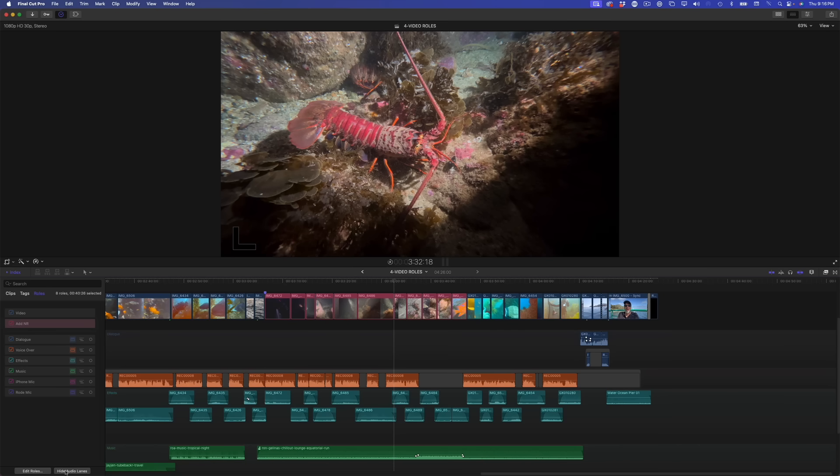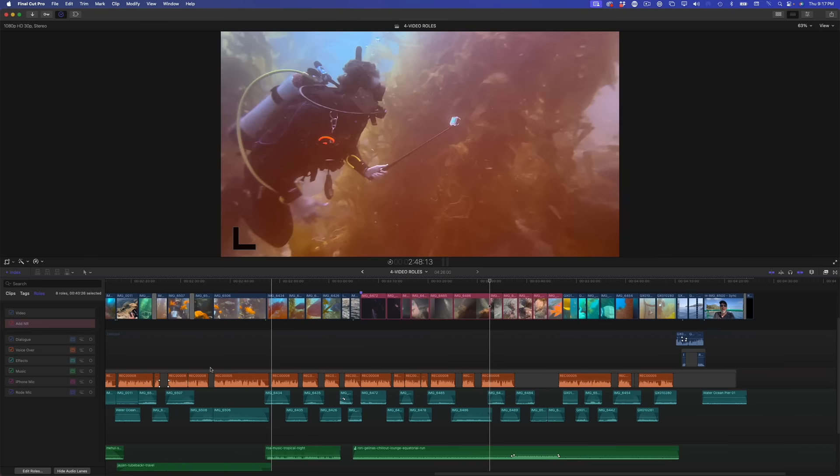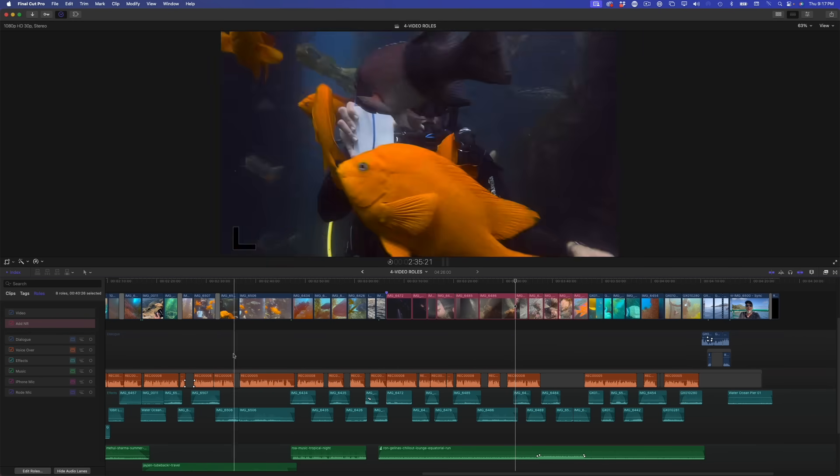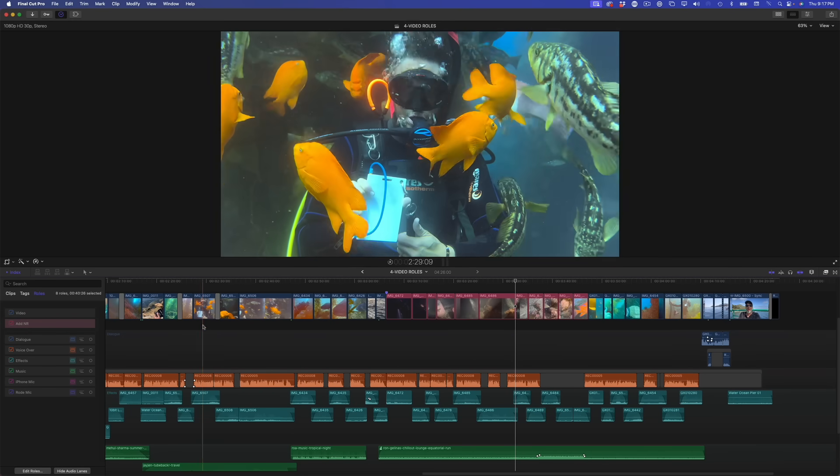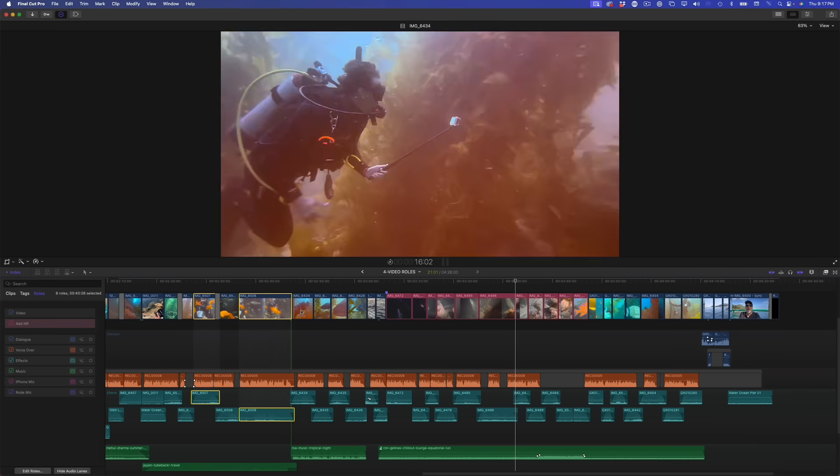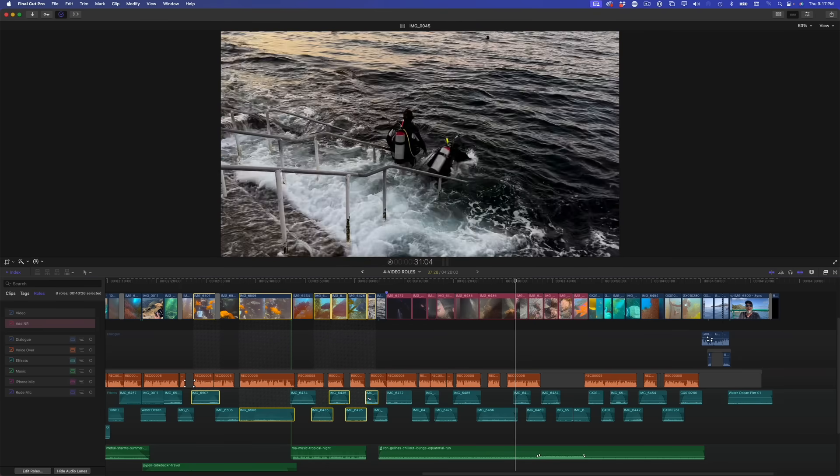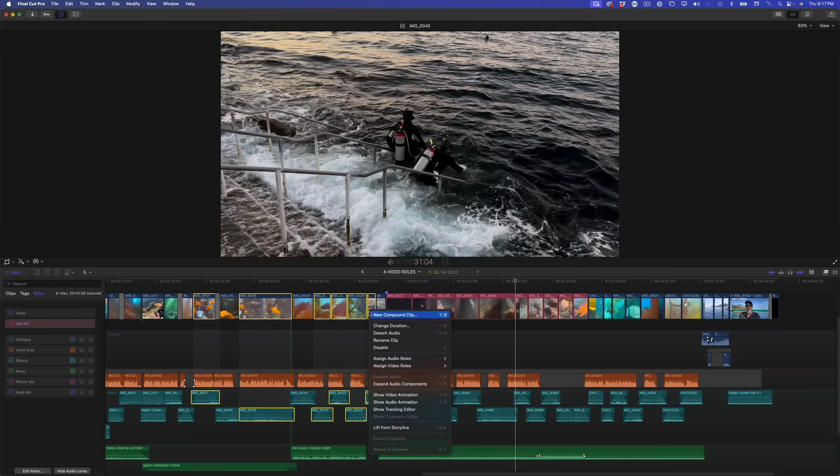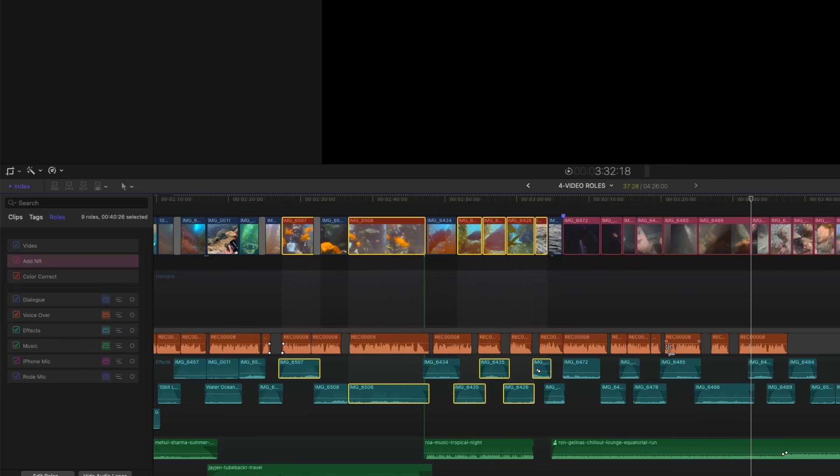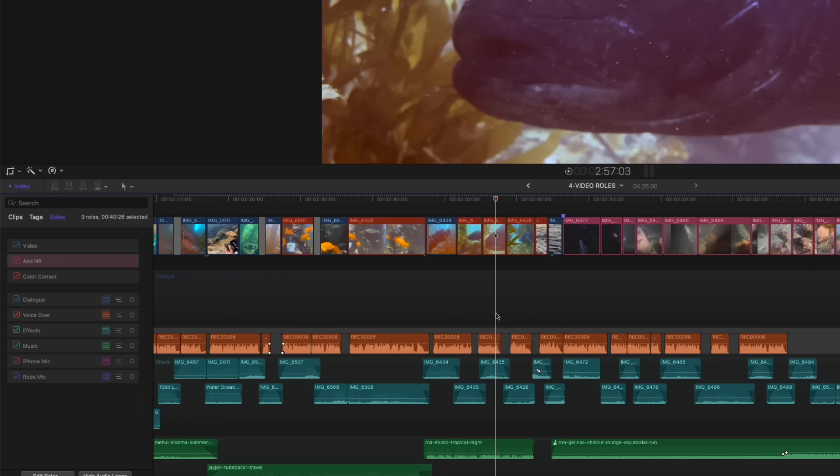Another way you might use this feature is when handing off your timeline to another editor for effects work or color grading and you want to make sure the editor knows what clips need to be adjusted. I'll select a discontiguous group of clips using the Command key. Then assign a video roll I've created labeled Color Correct. The video portion of the selected clips are now clearly called out in that roll color, again, independently of the audio rolls that are assigned.